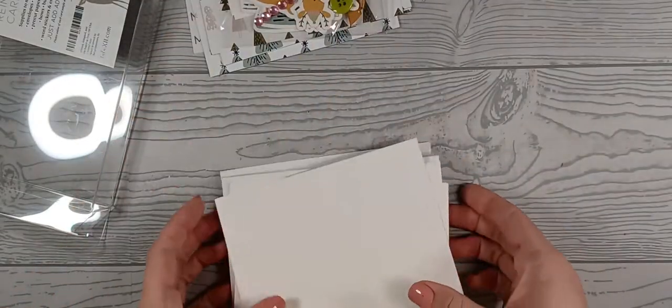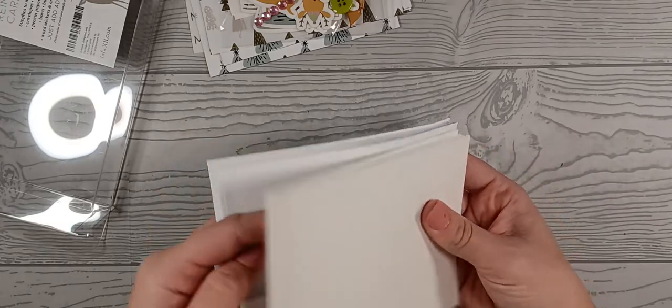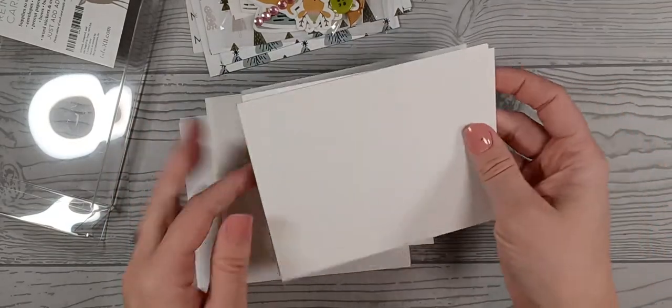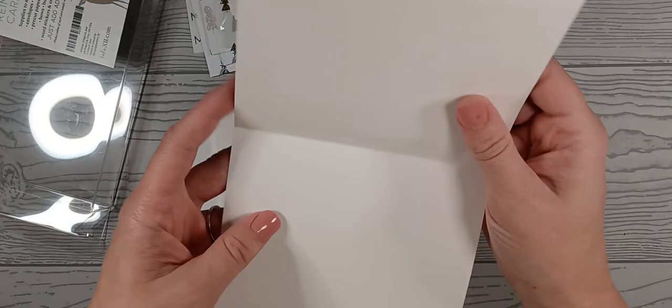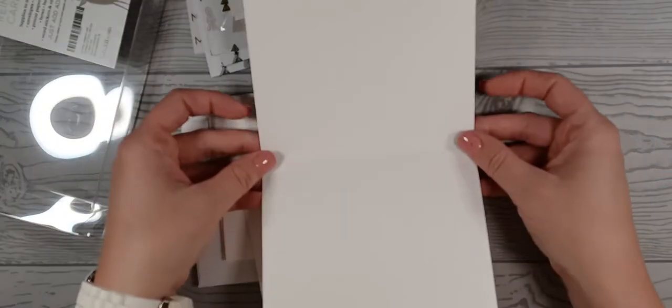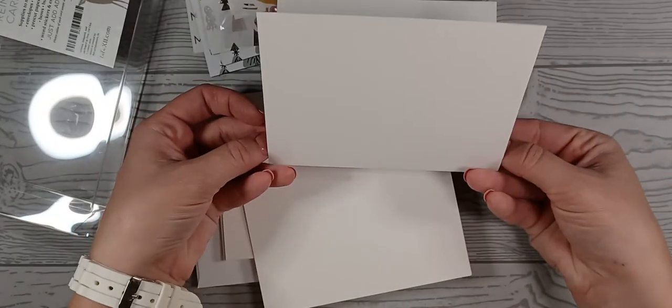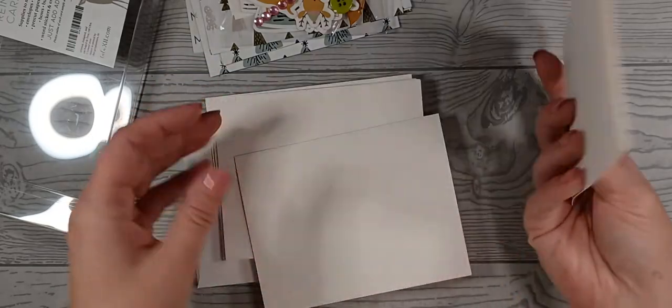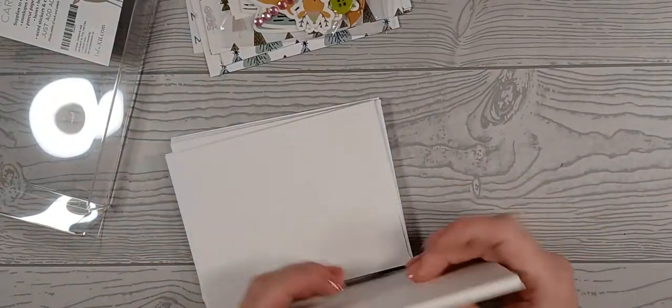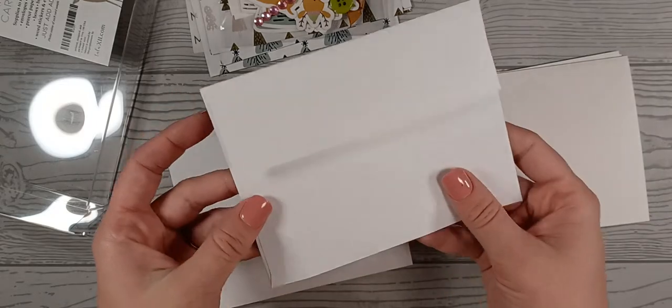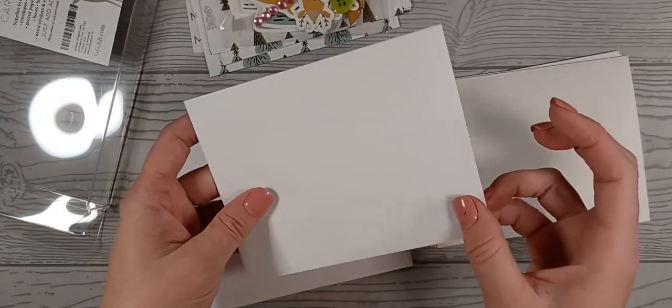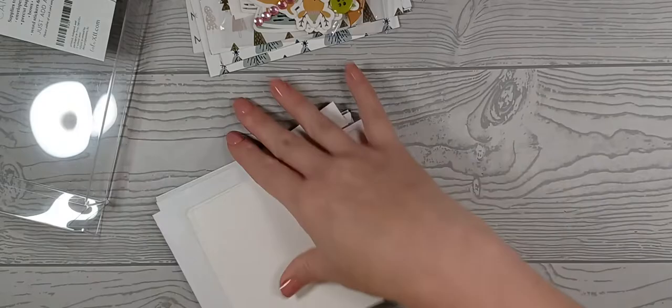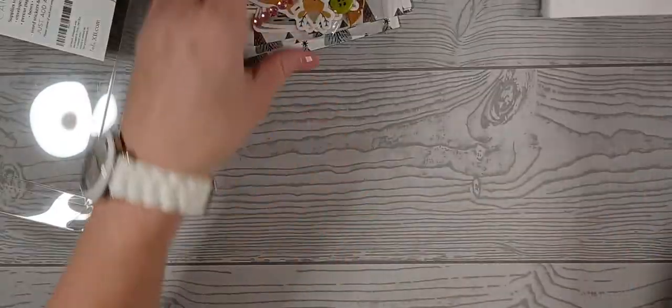So in the back here, you have your base. This is what it means by card bases. It's already got a blank base for you to start with. So you have nine of those and nine envelopes to go with them.